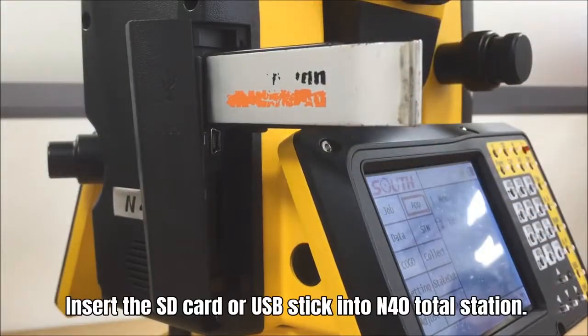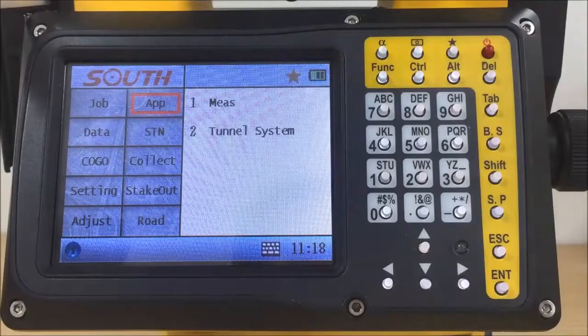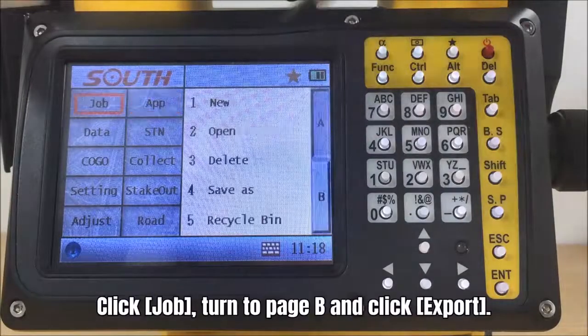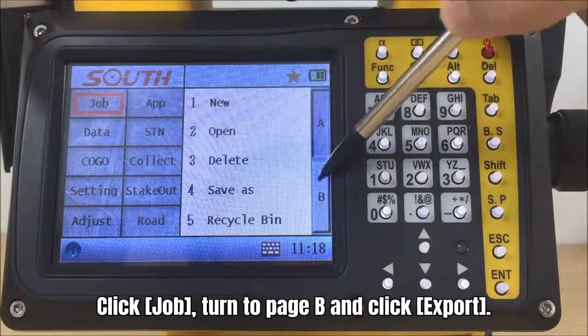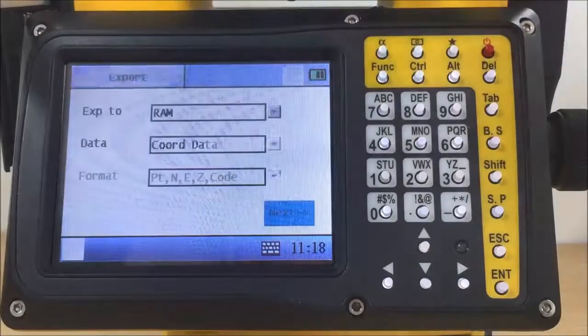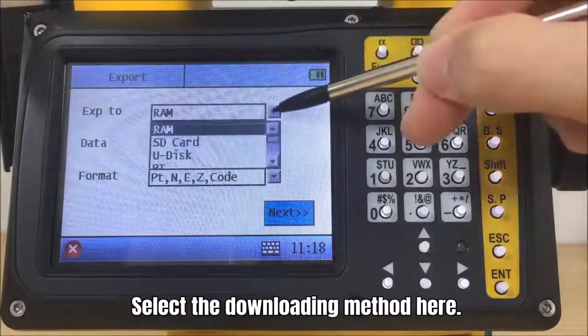Insert the SD card or USB stick into N40 Total Station. Click job, turn to page B and click export. Select the downloading method here.